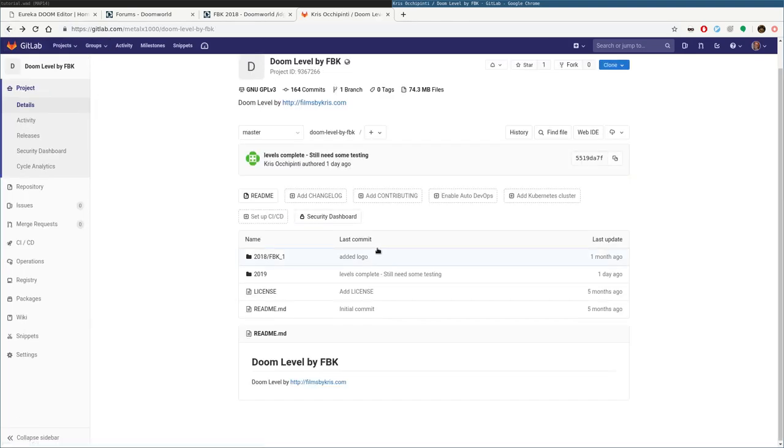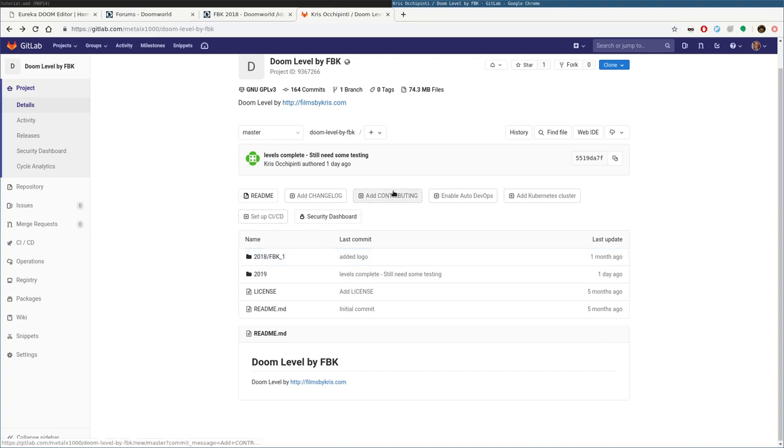Again, I'll try to put links to all this in the description of the video. But I also want to encourage you, if you do create something, obviously, if you've never created a level before, you'll play around and stuff. But once you create anything, even if it's halfway decent, even if you don't think it's the best thing in the world, put it out there. Post it somewhere and share it with people, because you might inspire somebody.